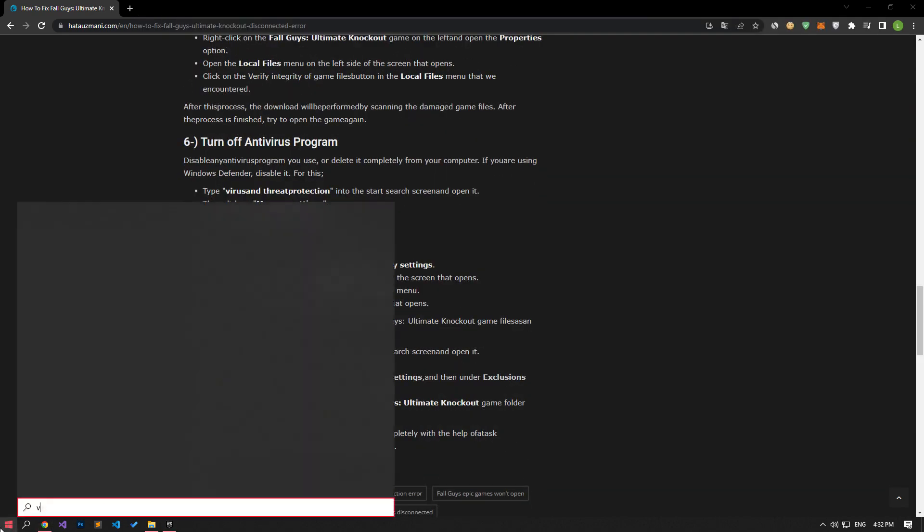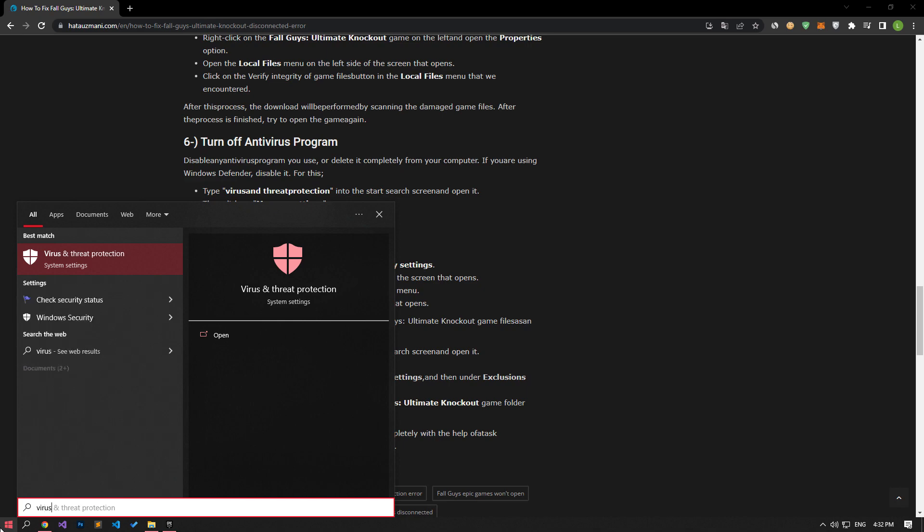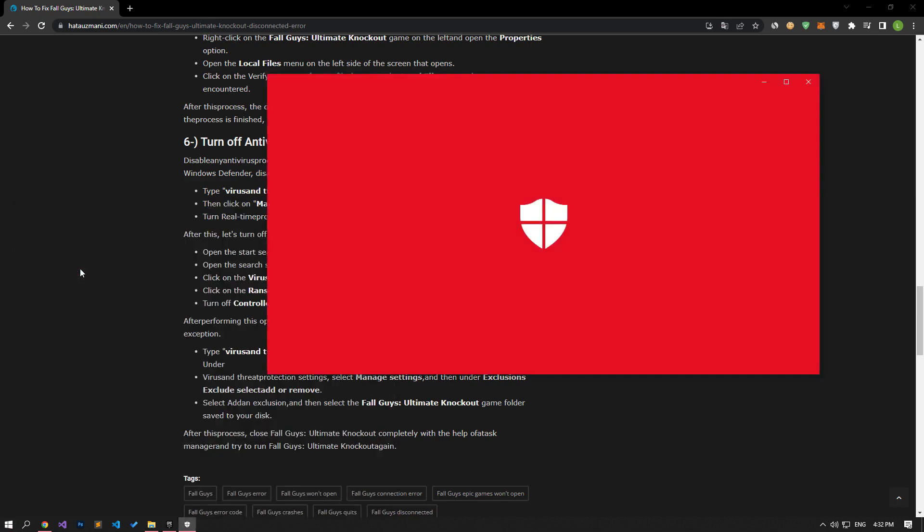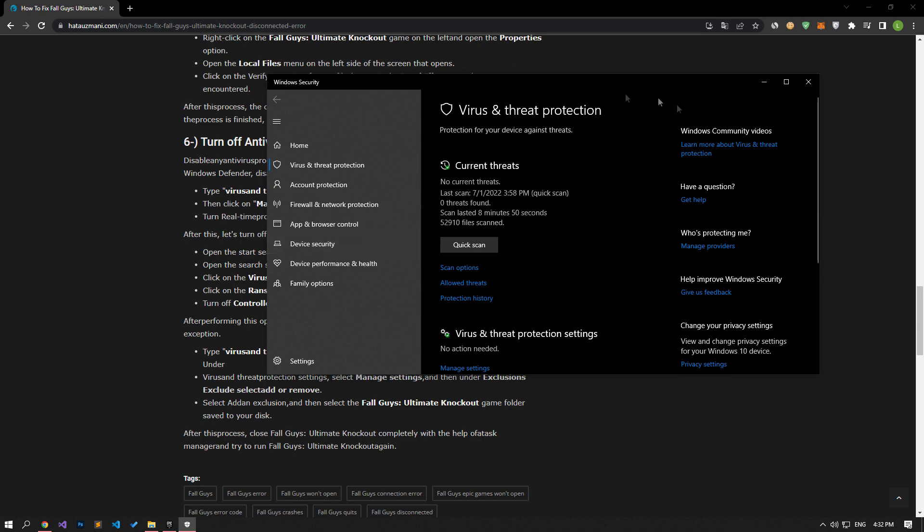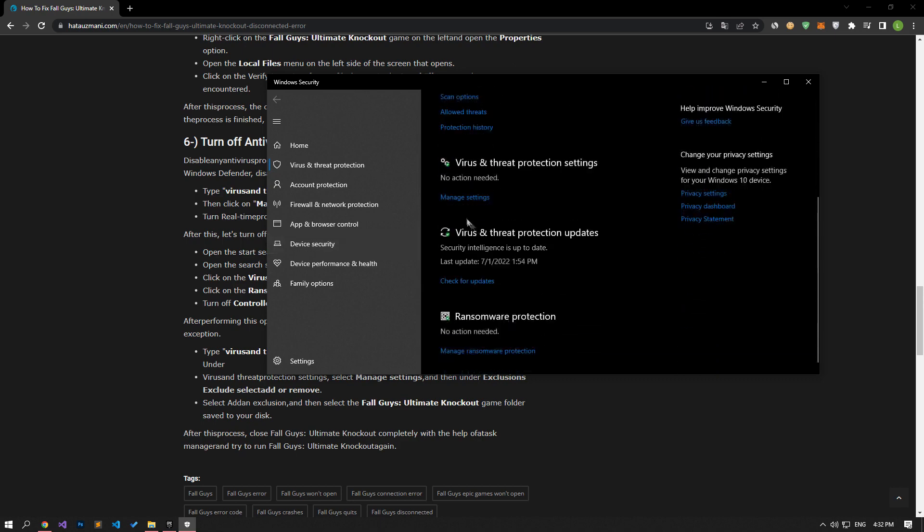If you are using Windows Defender, let's disable it. Type Virus and Threat Protection in the Start Search screen and open it.